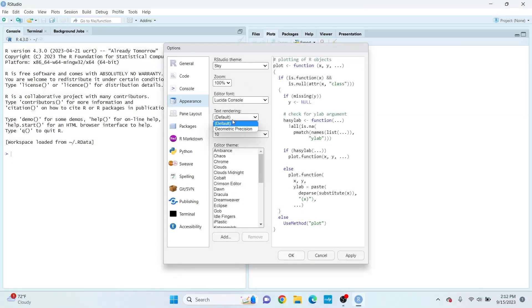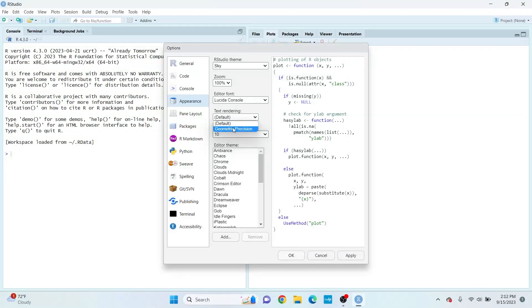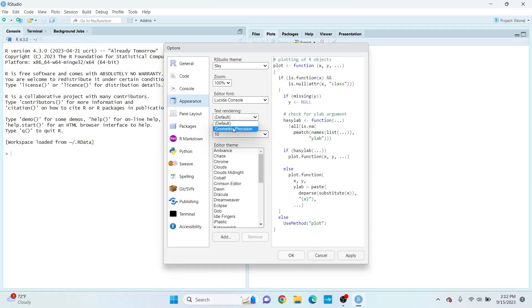You can change your text rendering from Default to Geometric Precision. What Geometric Precision does is it basically makes your text fonts in HTML or PDF look good whenever you knit your R Markdown file.